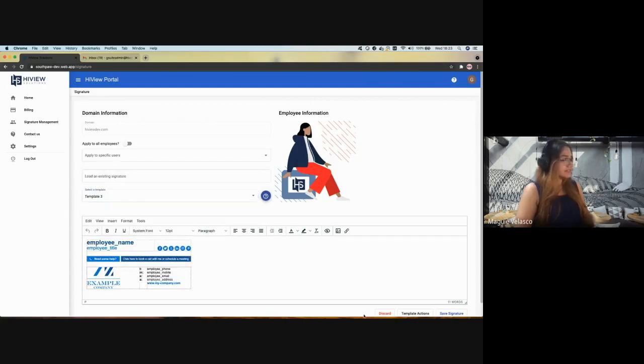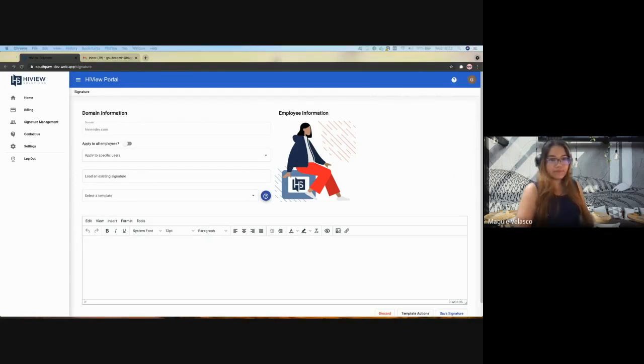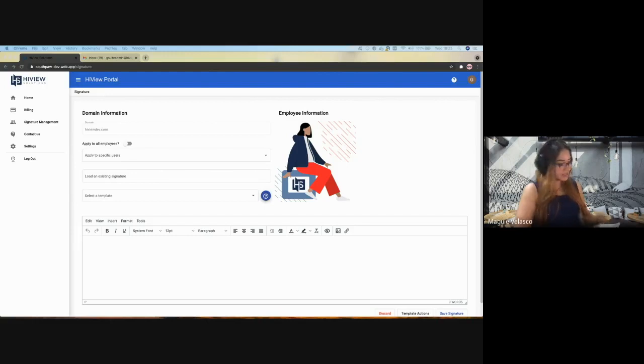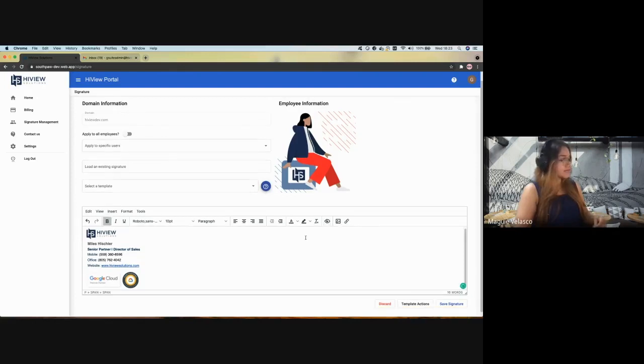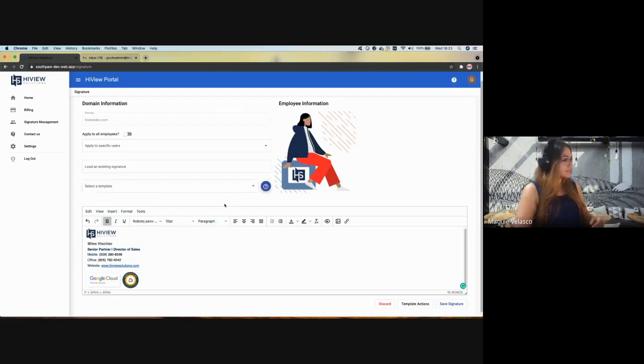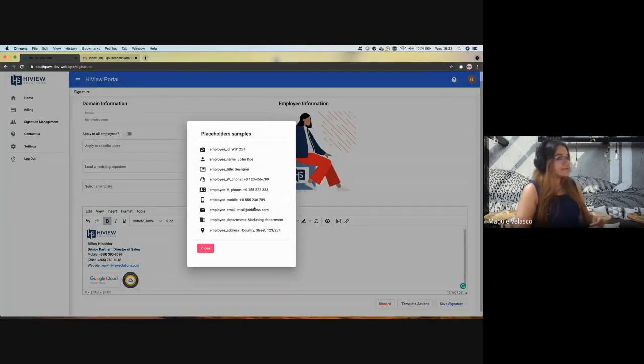So let's create a new template from scratch. Let me copy and paste an HTML signature. And then we can modify this to create a new template. So using the controls we have in this big box, I can change the color, the text, the alignment, and also I can add placeholders.